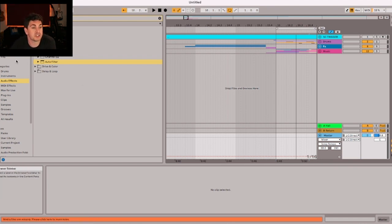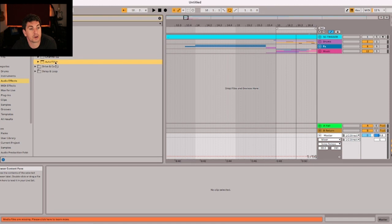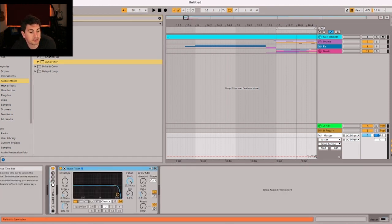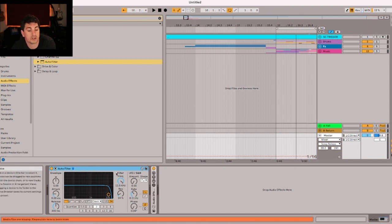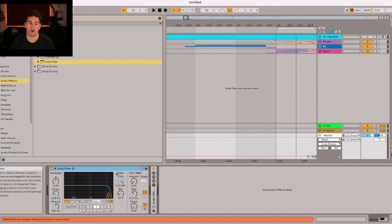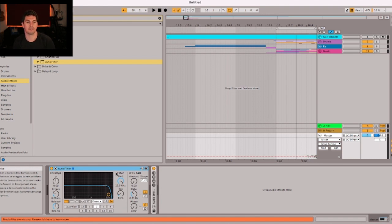This is a pretty simple technique that you can use and we're going to take advantage of the auto filter here and we're going to drop this on the master track. Now there are a few different schools of thought about processing on the master track. The traditional was you shouldn't really do any additional processing here. Modern production basically throws the rules out the window on this one, so you can try it here.